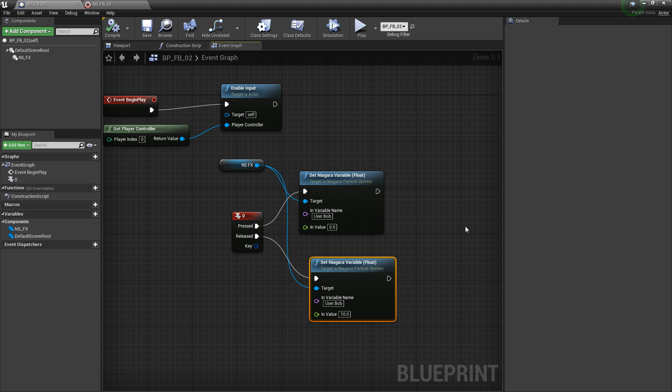This should give you a pretty good introduction to blueprints and user parameters. There's a wide variety of things you can do with this. If you thought this video was useful and it helped, please let me know by commenting down below and liking the video. Thanks, guys.